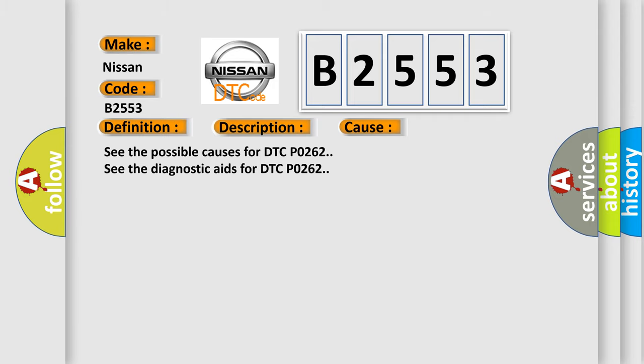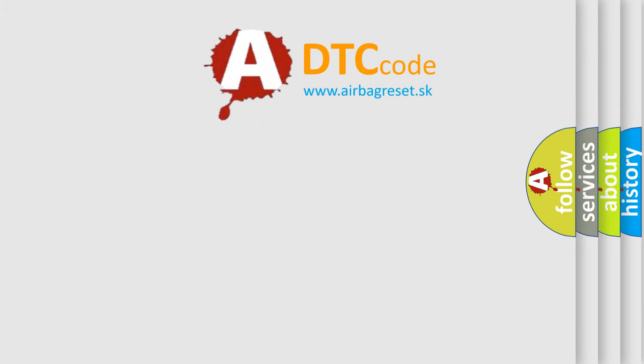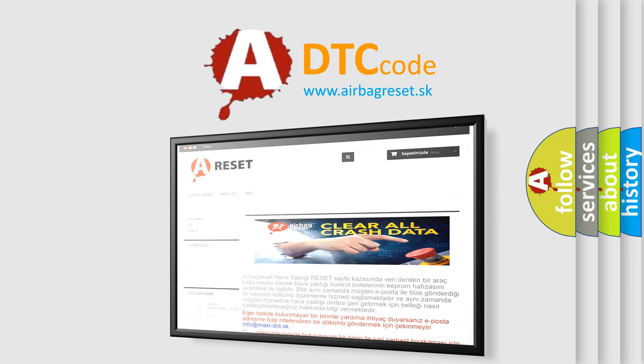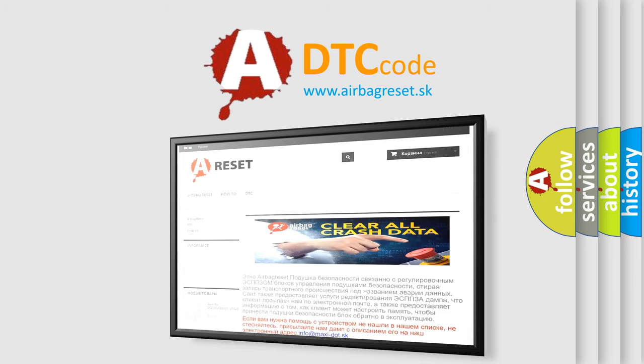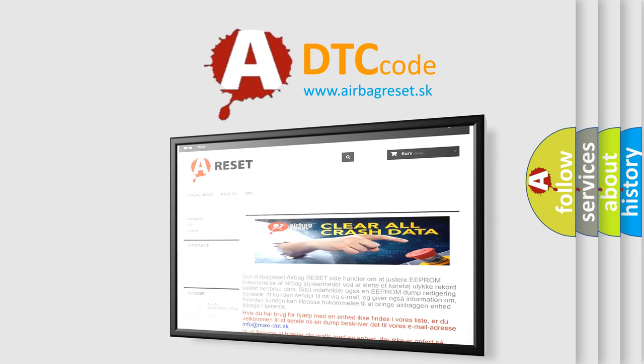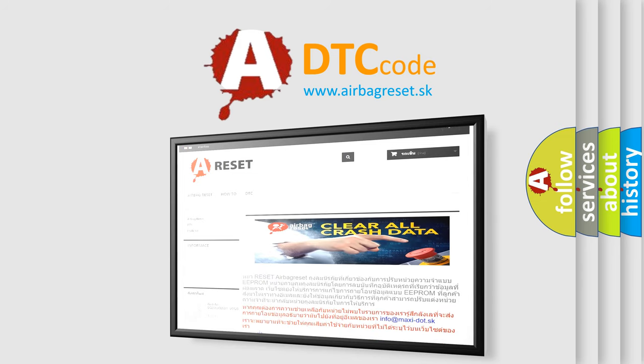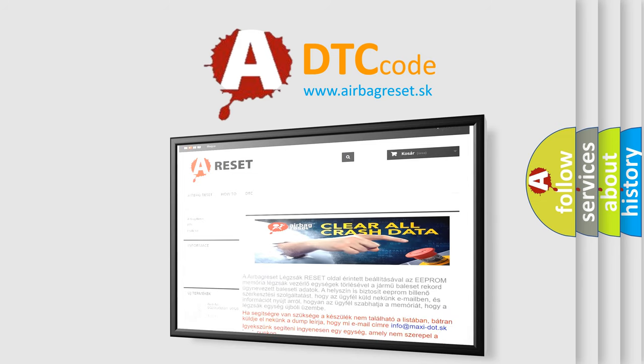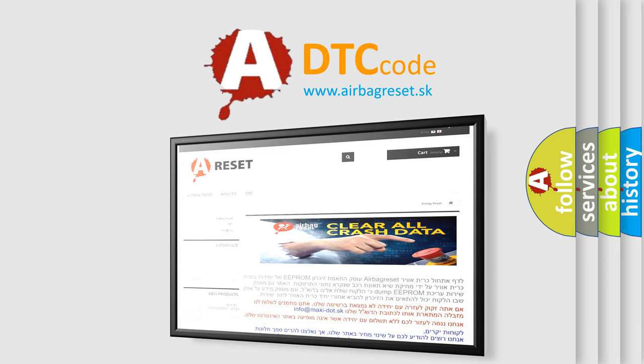The Airbag Reset website aims to provide information in 52 languages. Thank you for your attention and stay tuned for the next video.